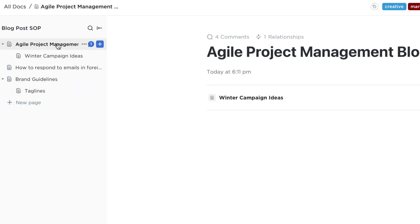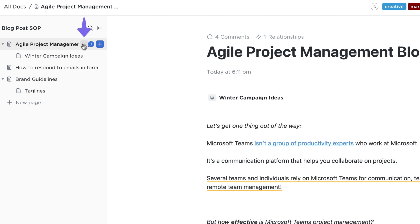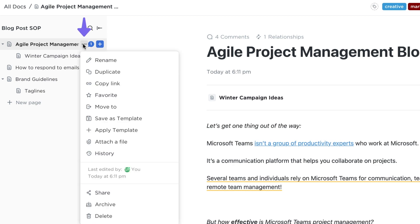Each page in your doc has a menu where you can share a specific page instead of the entire doc, attach files, and more.